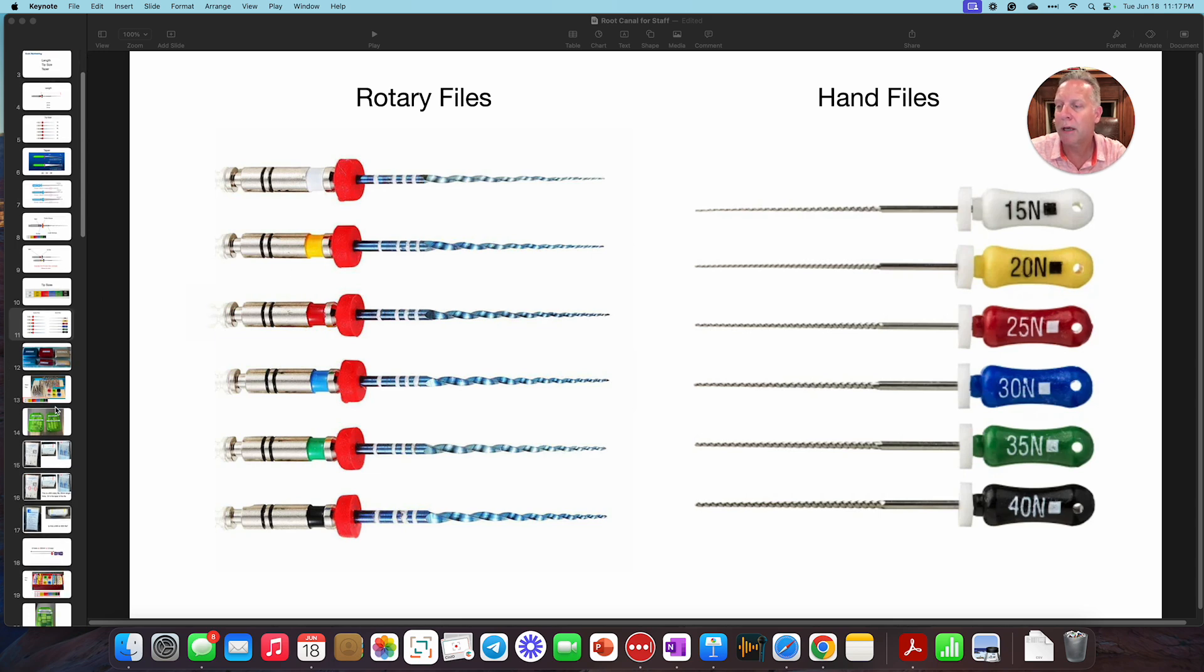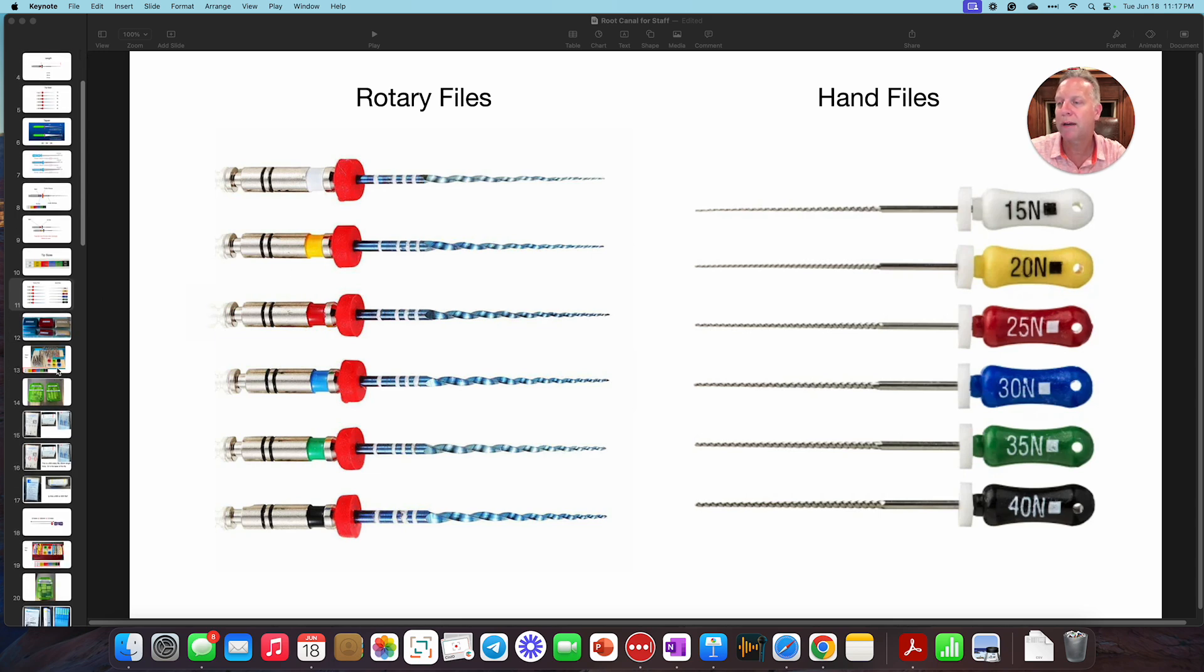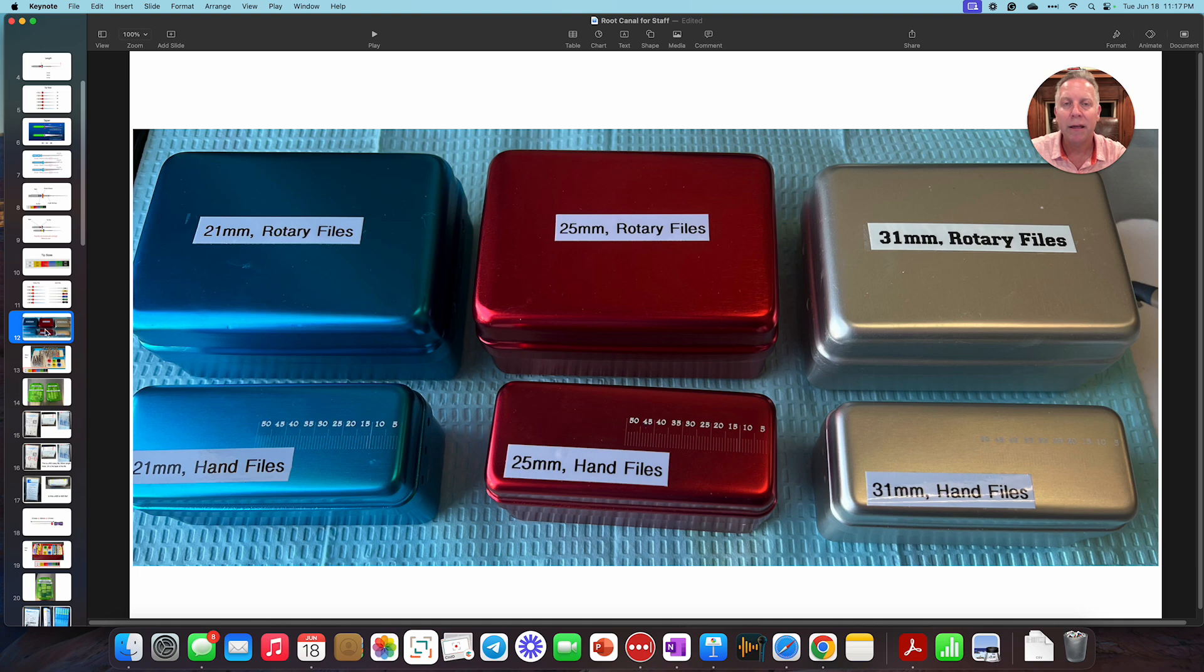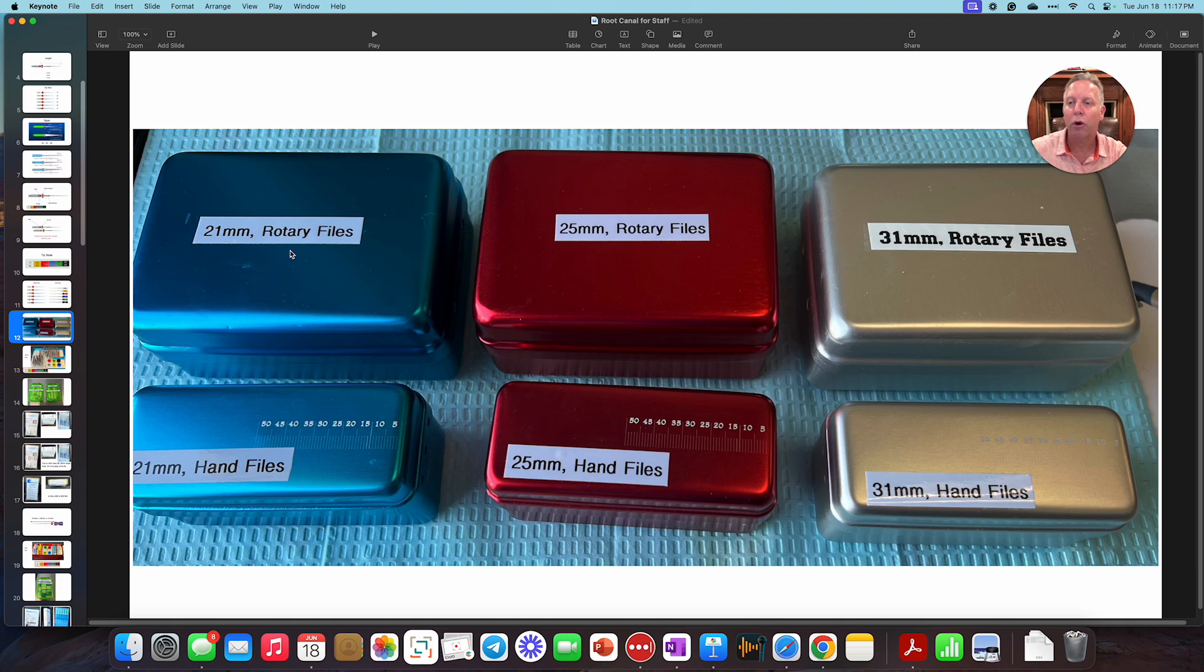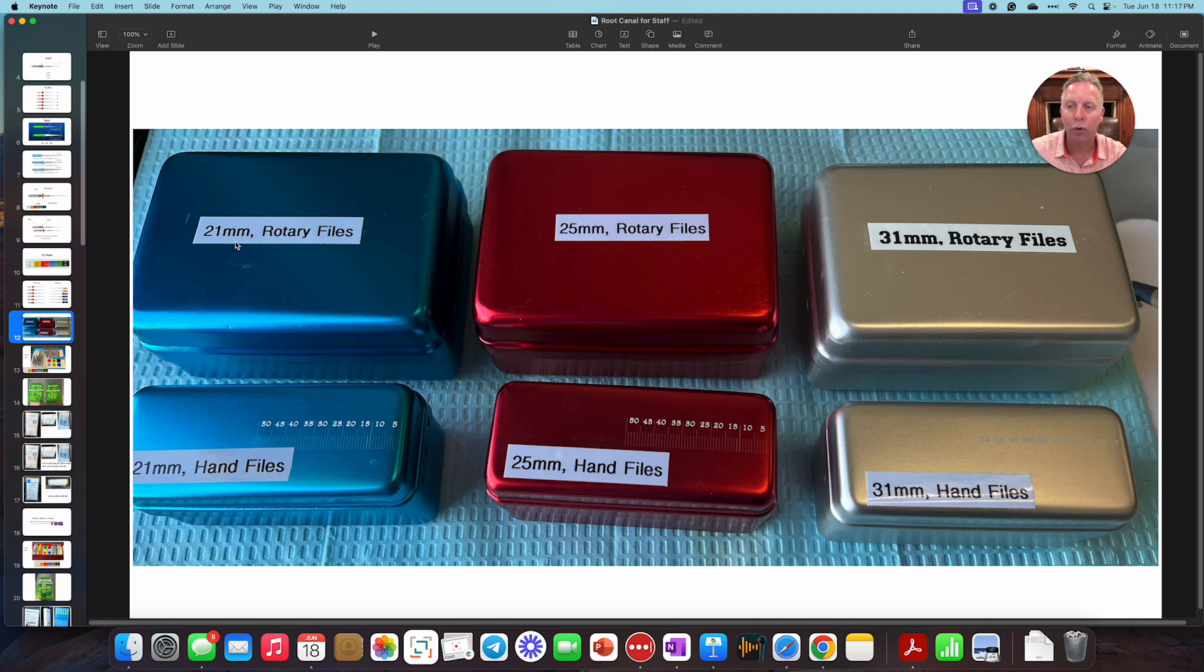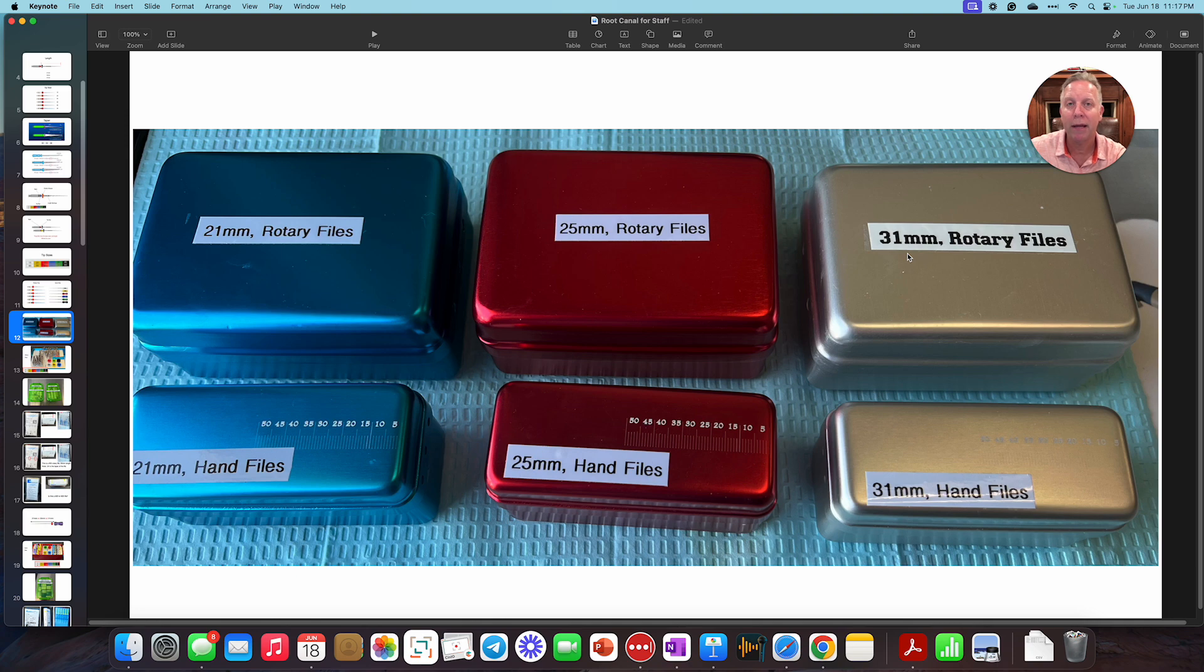Now, in our office, we have taken these files and tried to organize them in these metallic boxes. So the bigger boxes are going to be rotary files. And then the smaller boxes are going to be hand files. And we also have them color coded by the actual length. So the 21 millimeter is this one. The red is going to be 25 and the 31 is that. Remember we talked about length, taper and tip size. So right here, you can narrow it down.